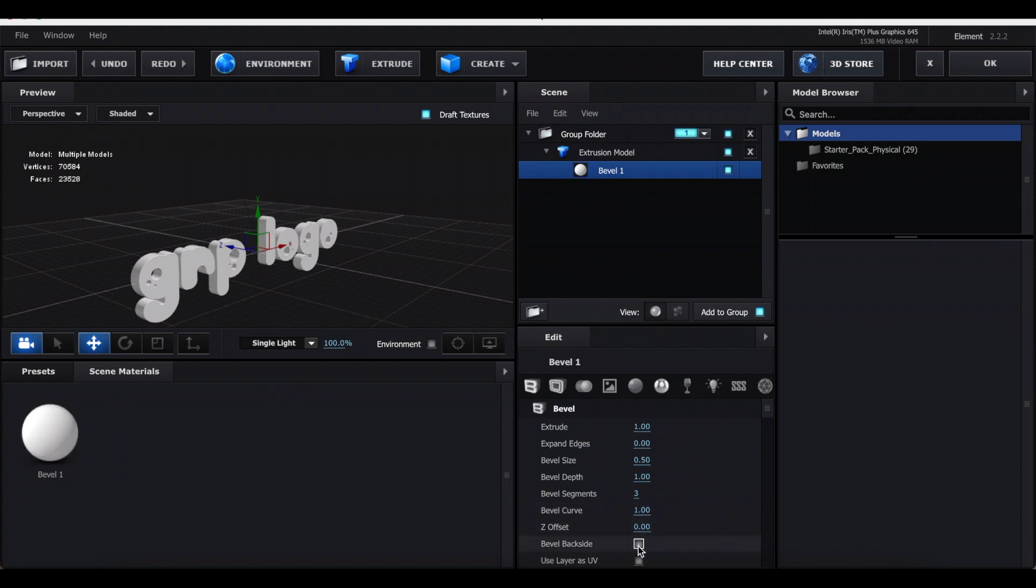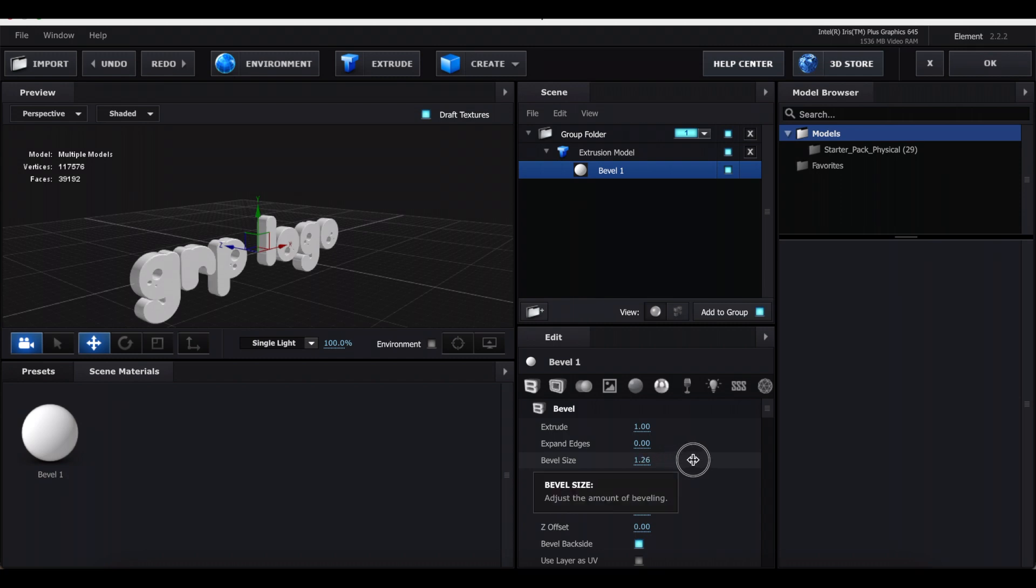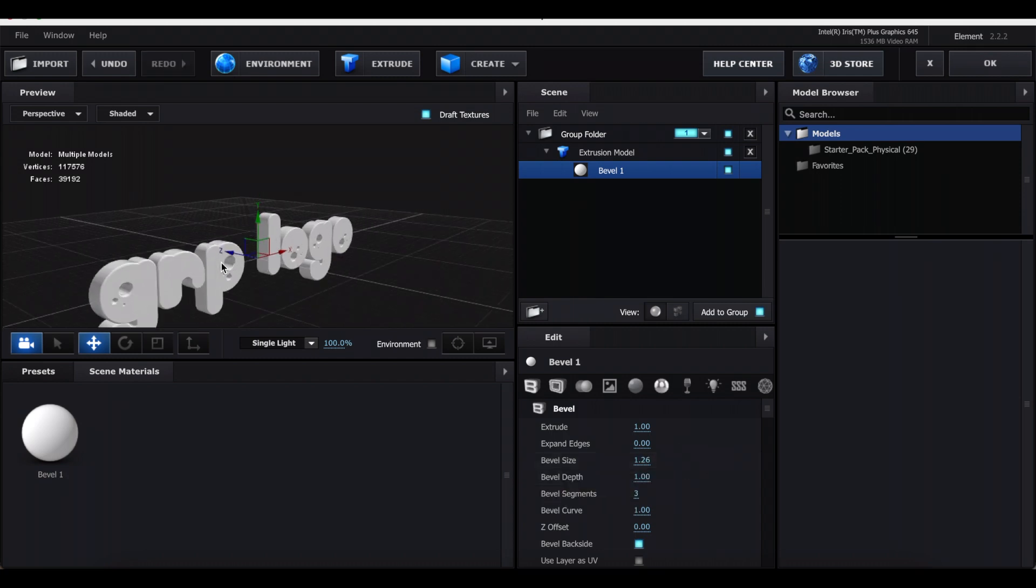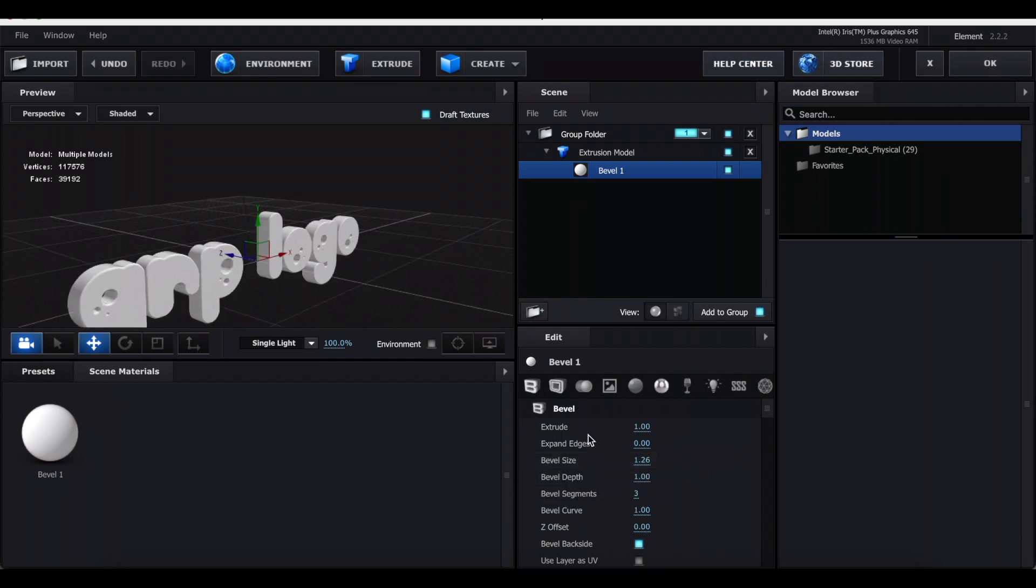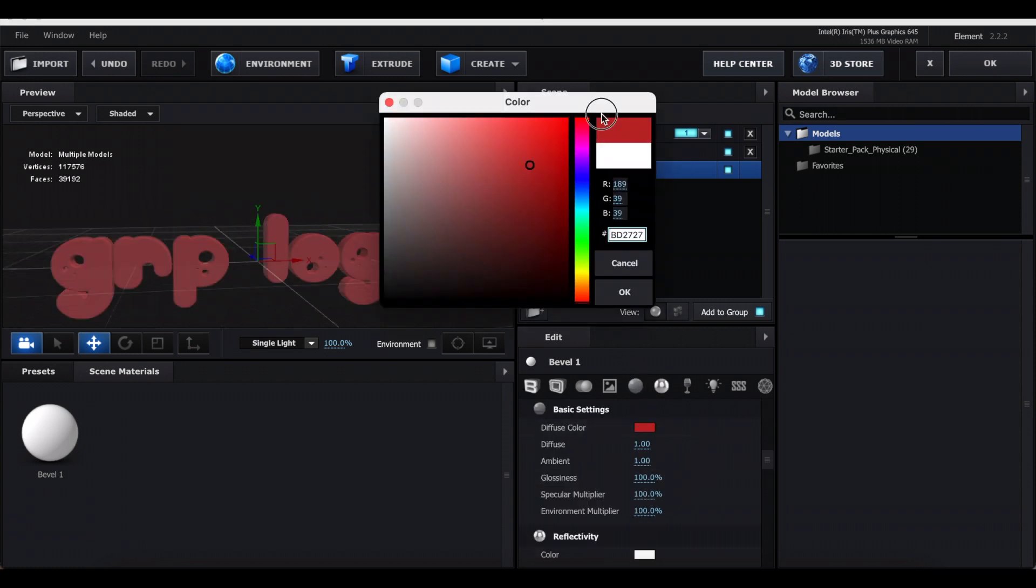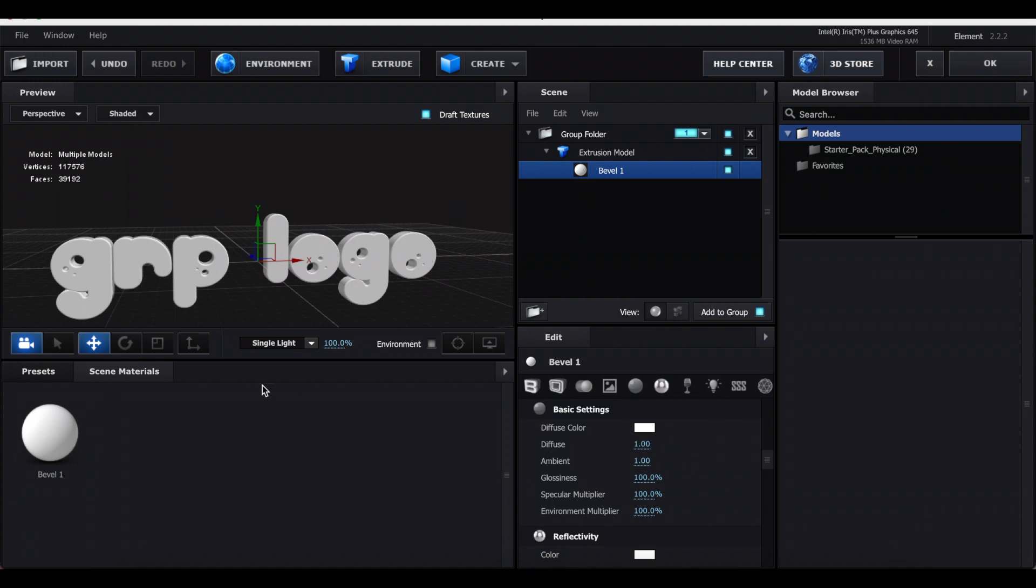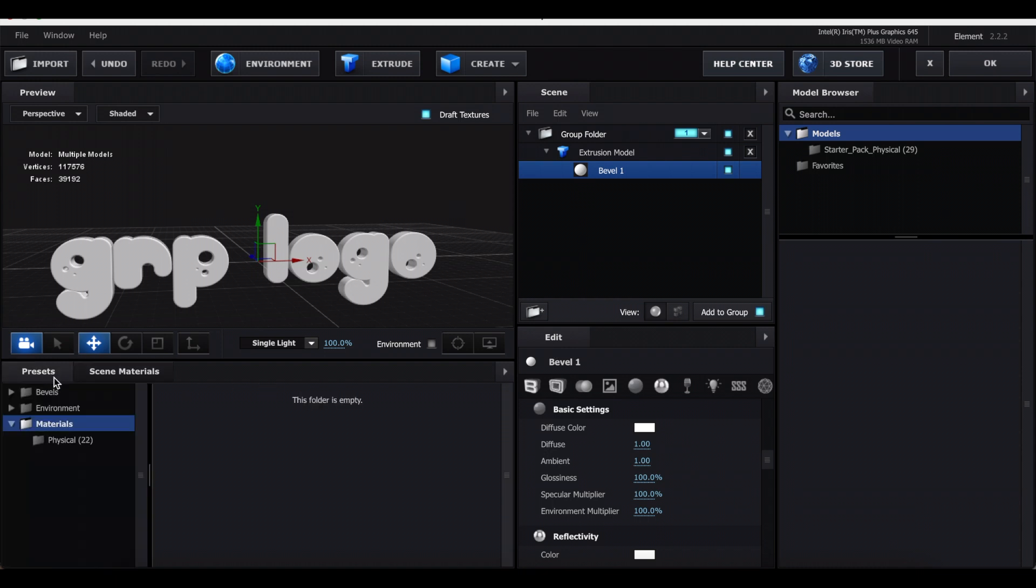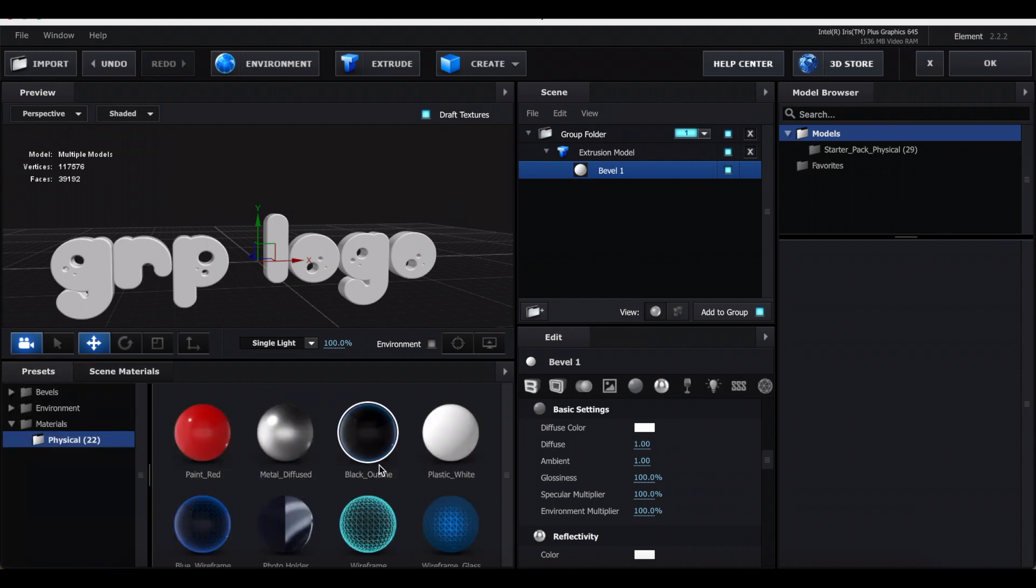I usually like to click Bevel Back Side. I also like increasing the Bevel Size. That'll make it just a little bubblier, a little curvier. Then to change the color, you can go to this little sphere and you can change the color here, or you can use one of the presets from Element 3D.